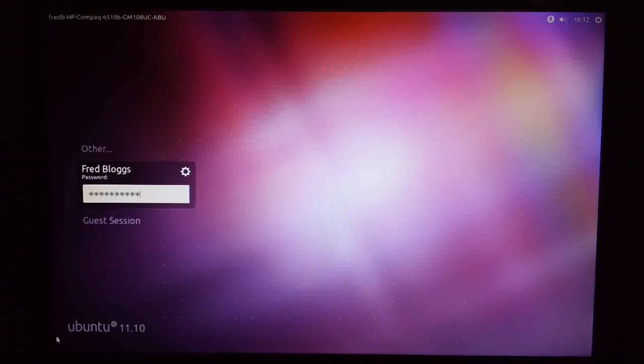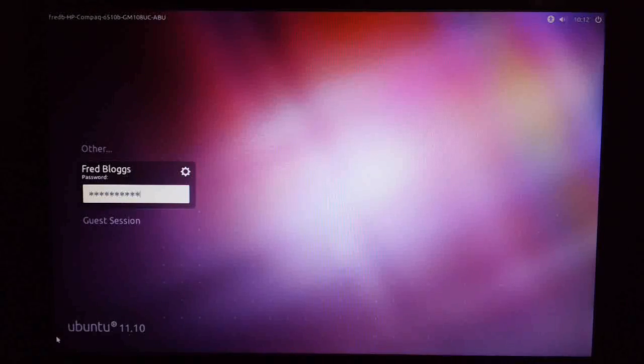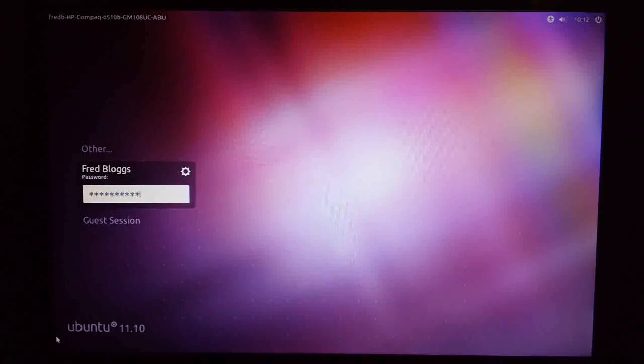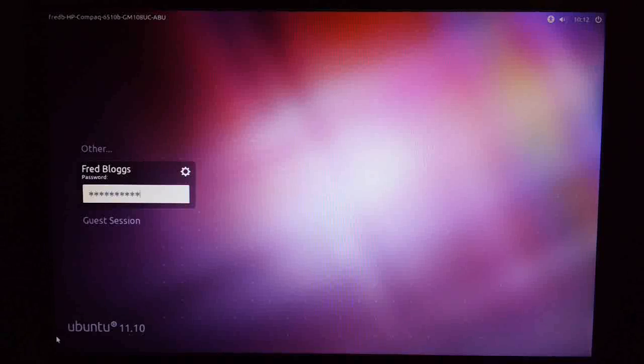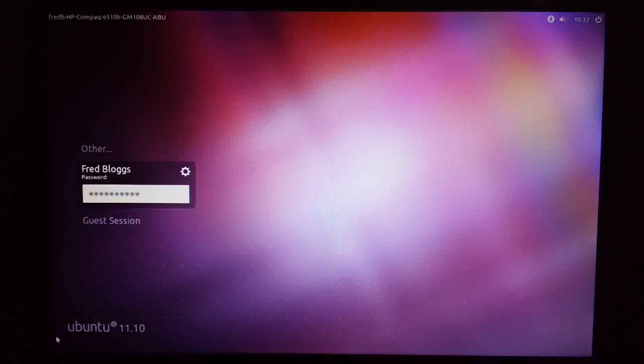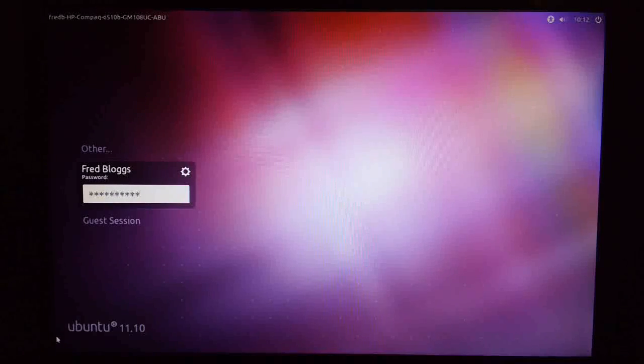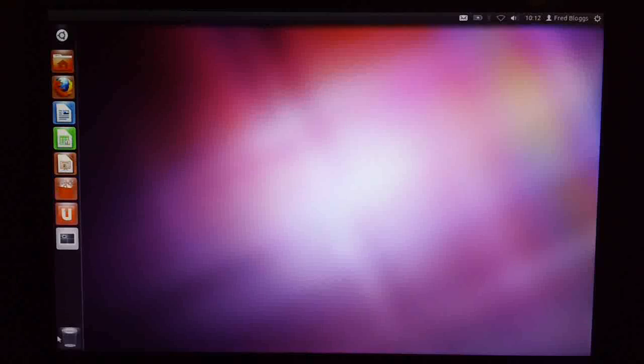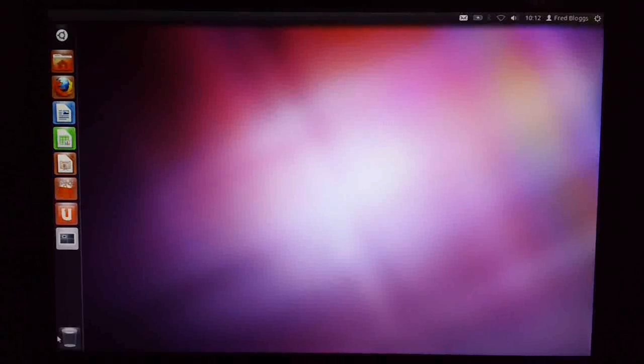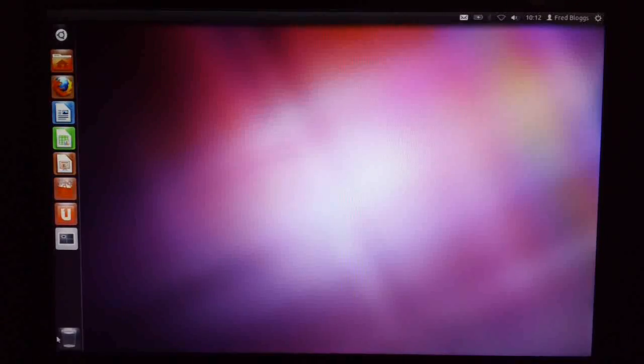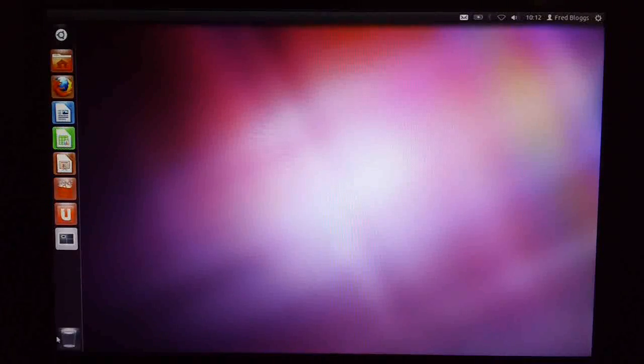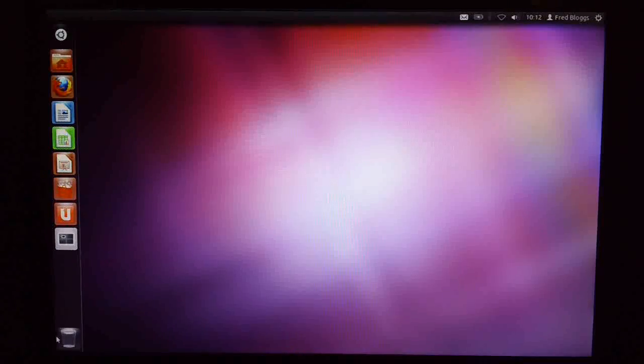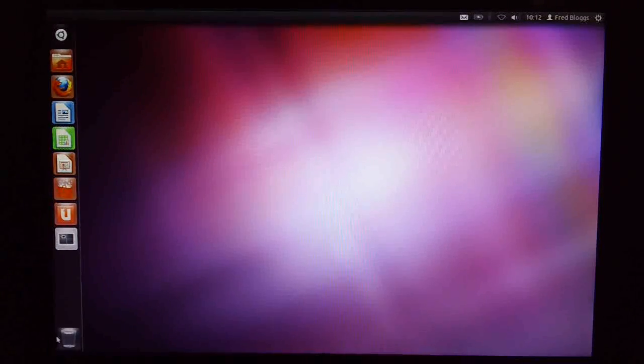So here we are at the login page, as you can see it's changed a little bit. So we just type in our password and hit enter. And here we are at the desktop. So the first thing you'll notice is that there's not really very much change.